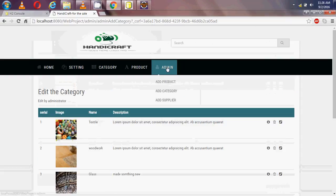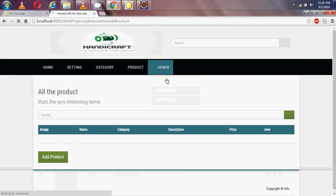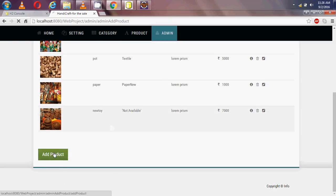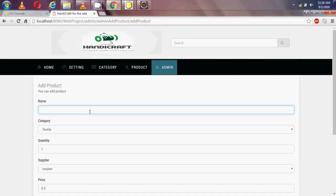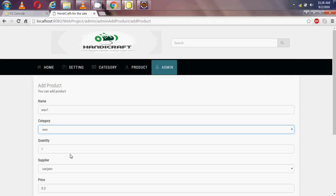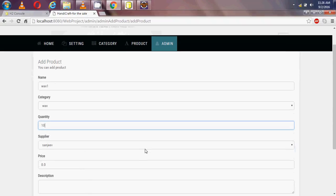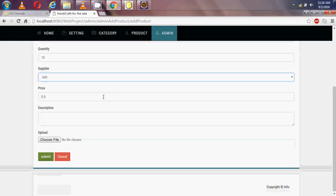Now I am going to add a product. I am adding the first product named 'wax1'. The category is wax, quantity is 10, supplier is 'Lilith', and the price should be set.